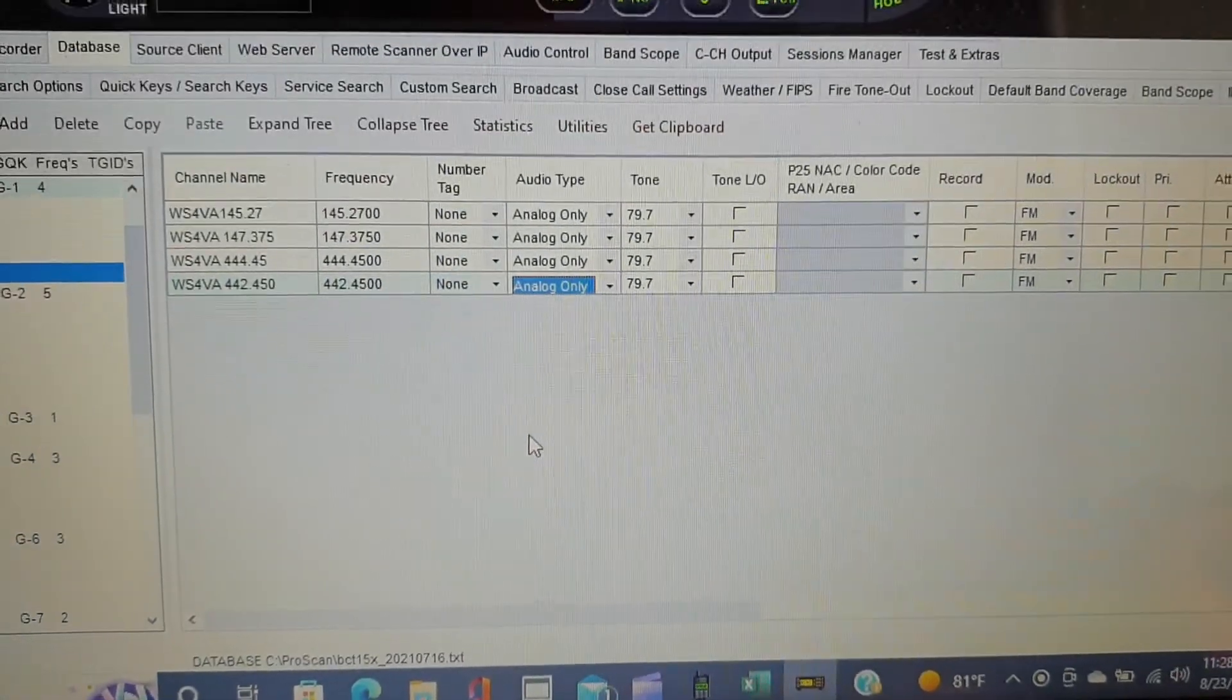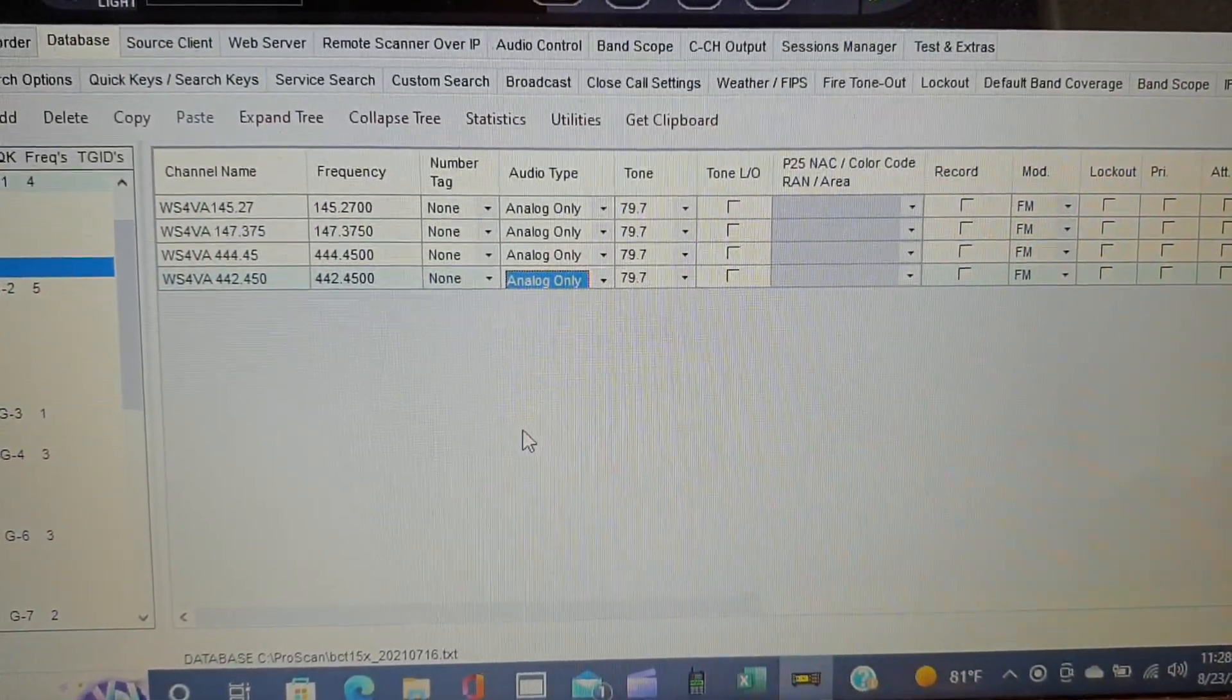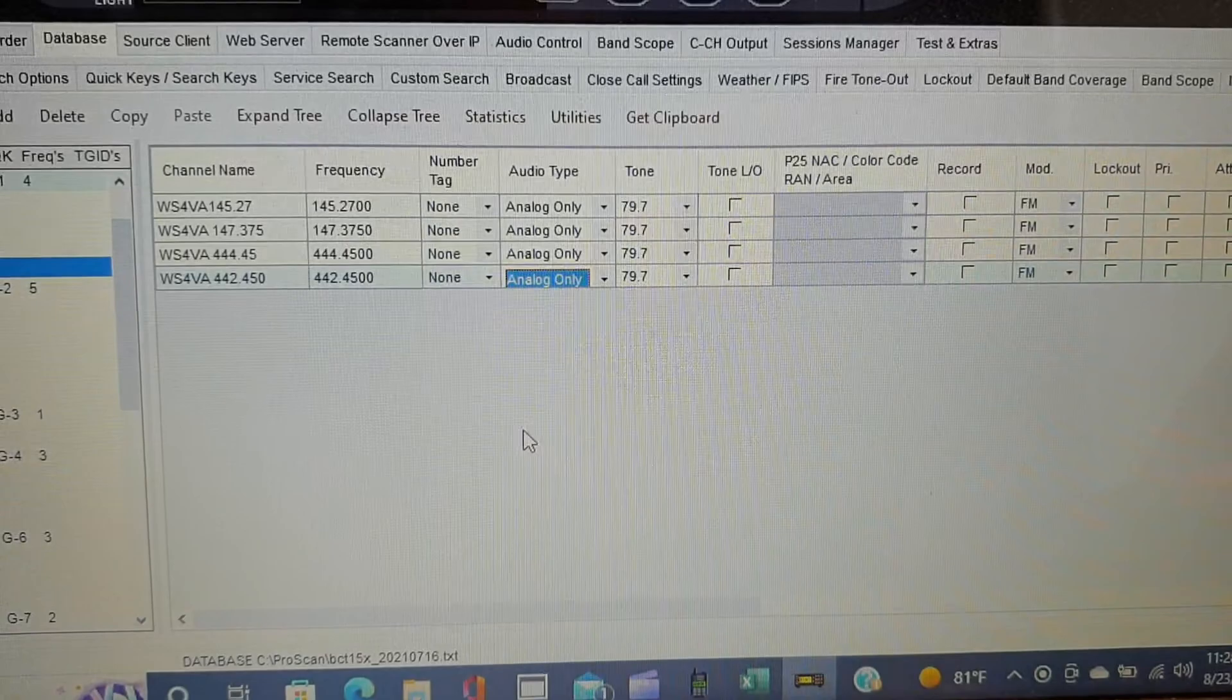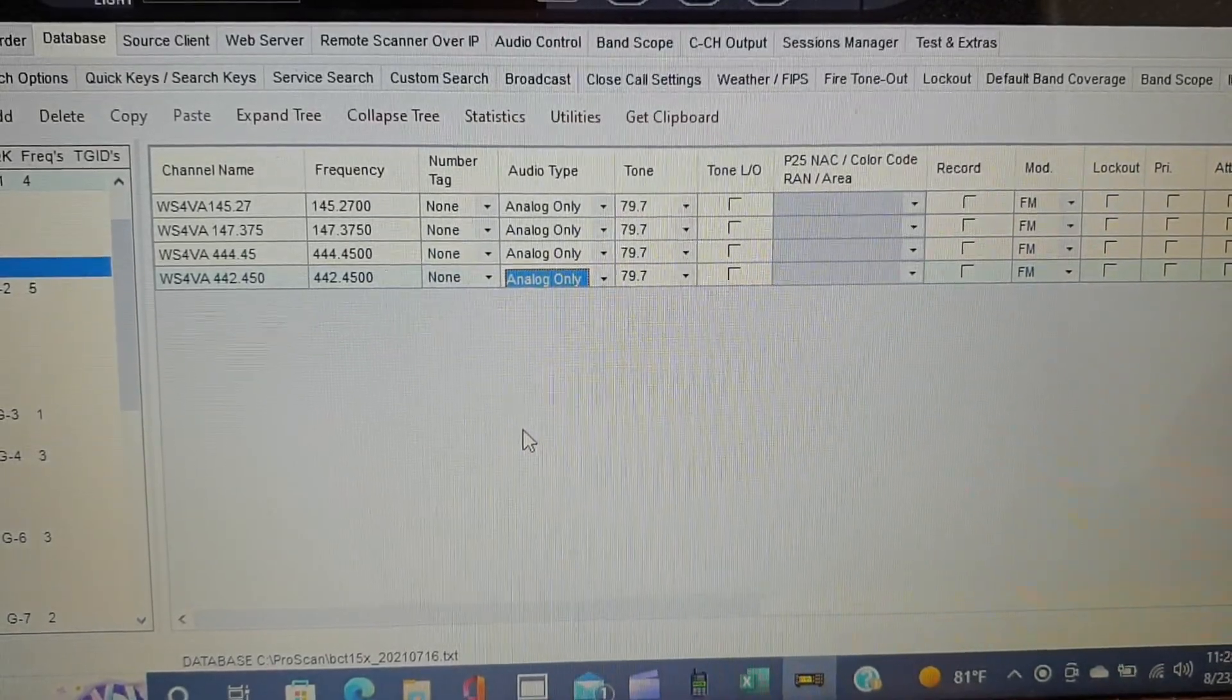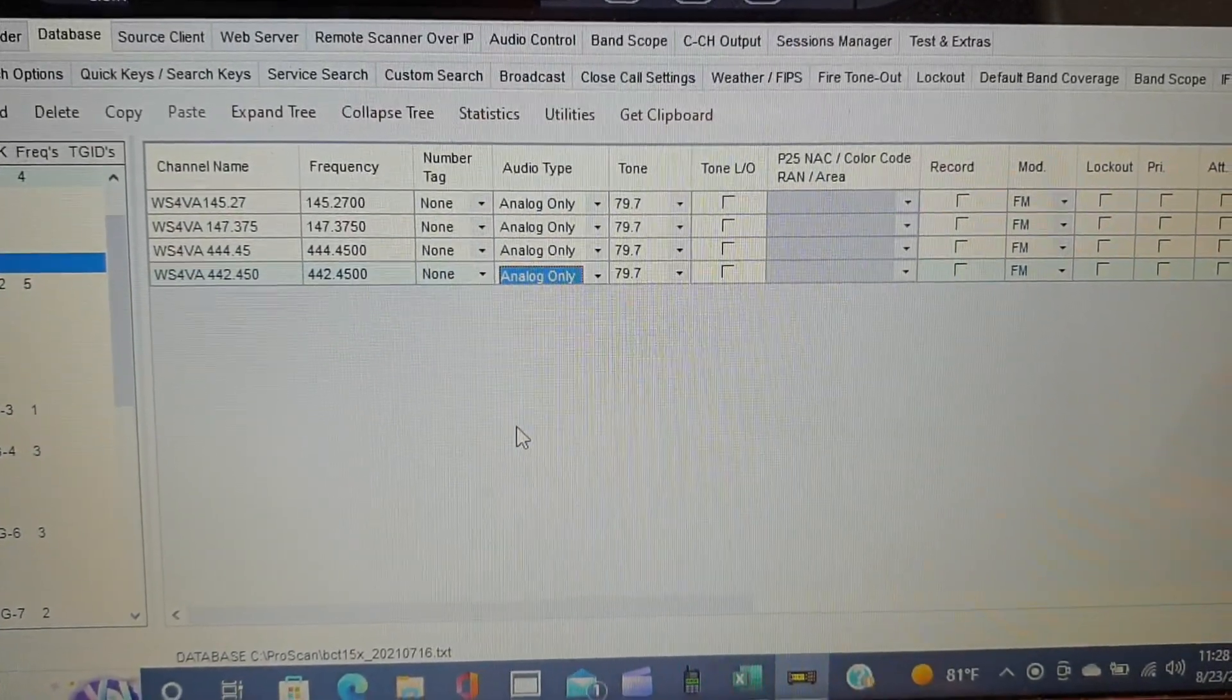Today we're going to be talking a little bit about something I just discovered with the ProScan software to program your units and scanners.